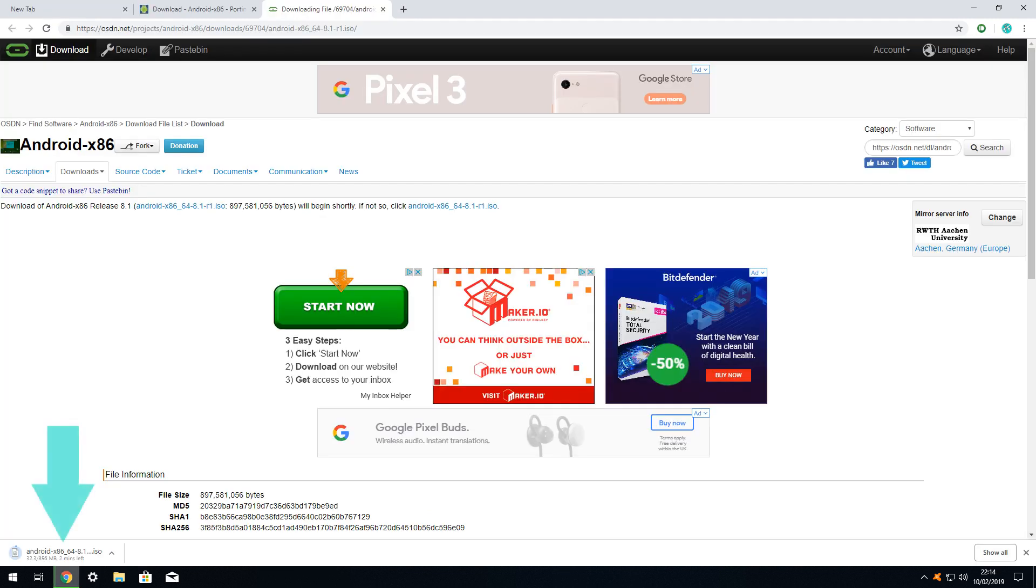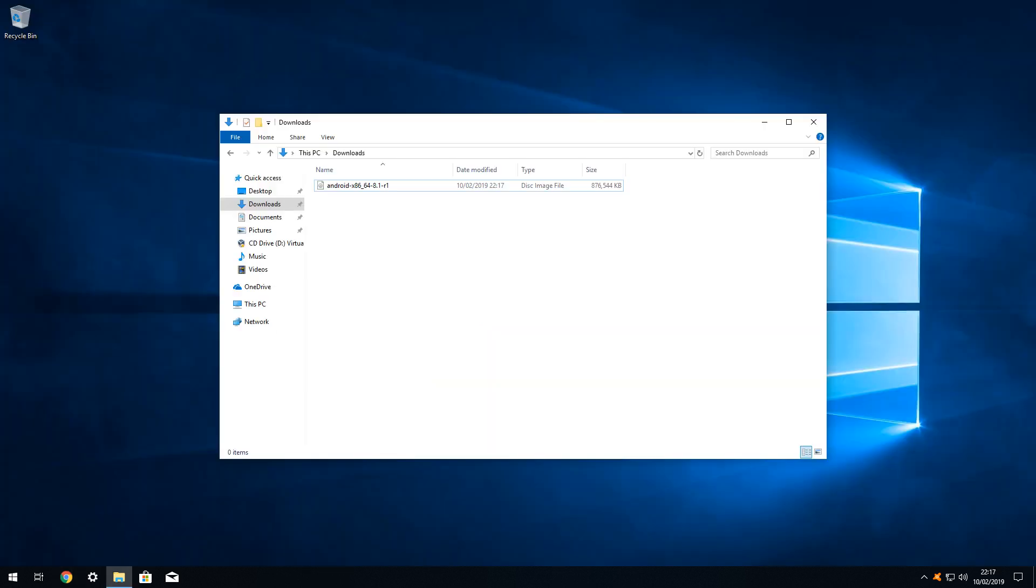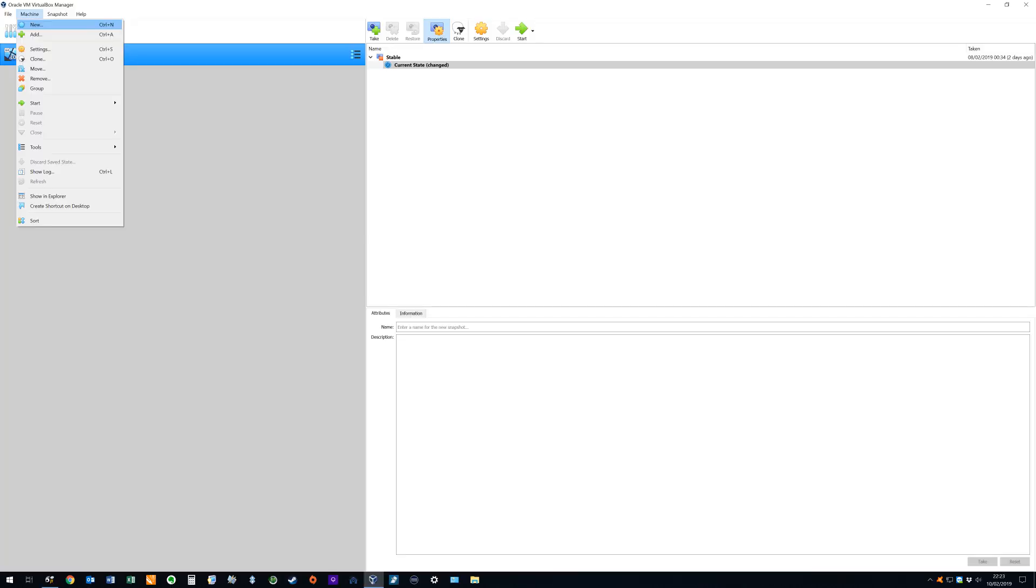The download is just under one gigabyte in size and should complete reasonably quickly over a fast internet connection. Once downloaded we can see the ISO file in our downloads folder. We will now set up the virtual hardware ready to install the Android operating system which we have downloaded.